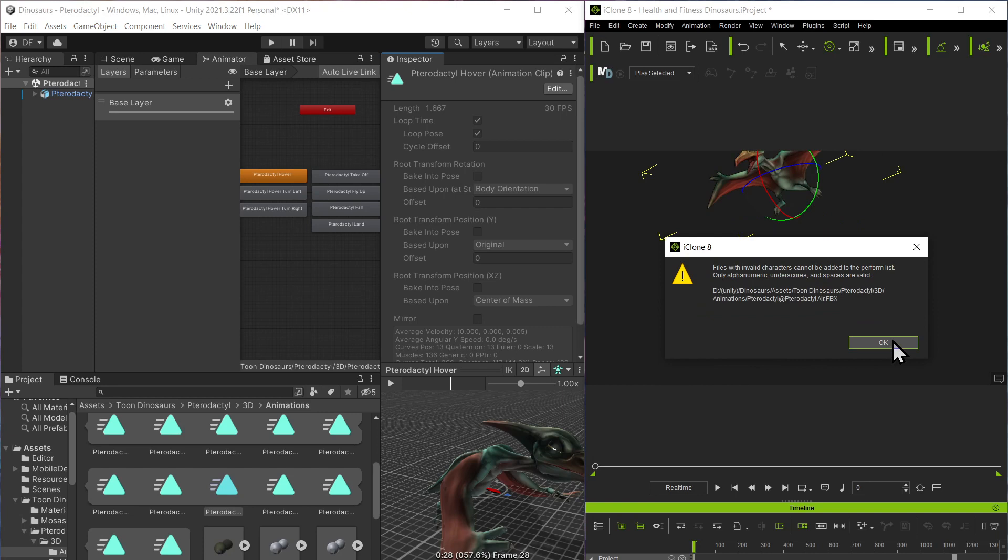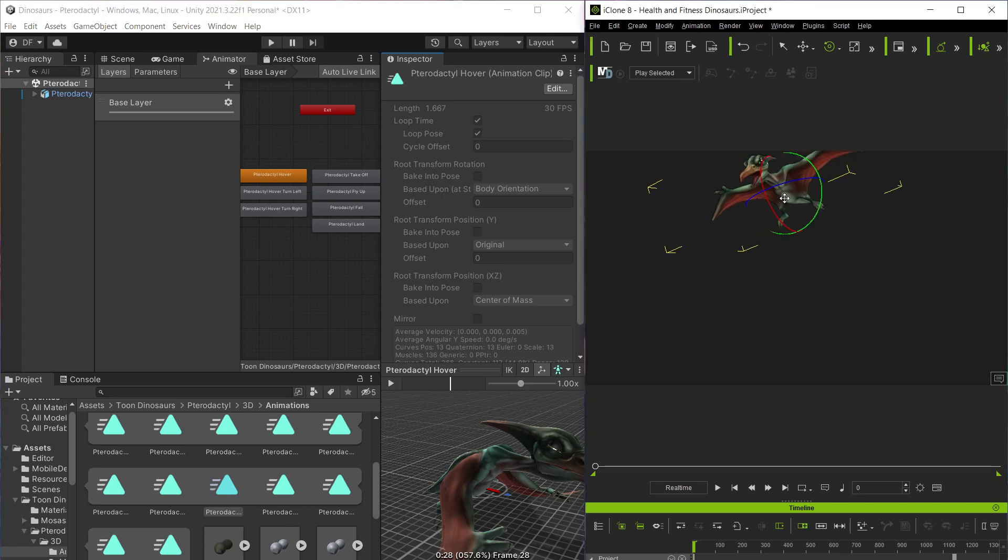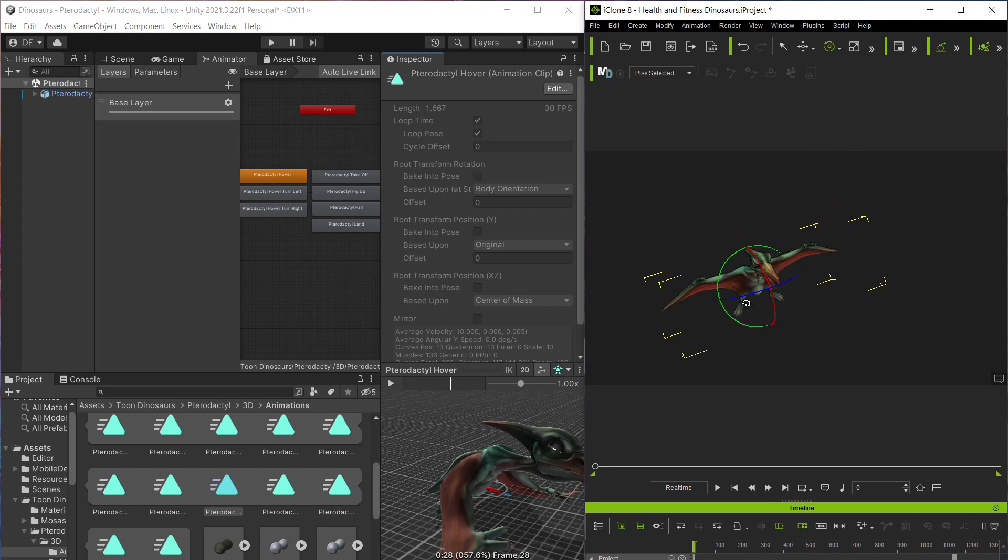It talks about them being invalid characters, cannot be added to perform lists. That's because of the naming conventions I believe. You can only use certain types of naming conventions for iClone.